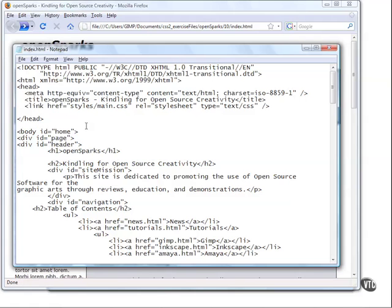Now it is a good idea in general to add these ID attributes to your body tags so that you can do this type of ID selection, but it will also allow end users to create styles for those specific pages. Of course, it's not something that's used all that often, but by adding in these ID attributes, it does make it possible.